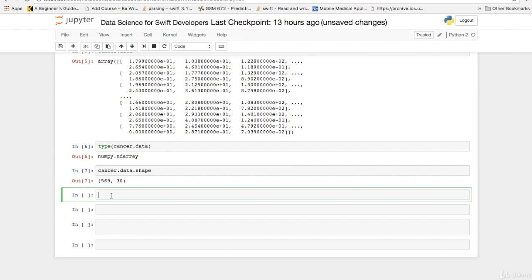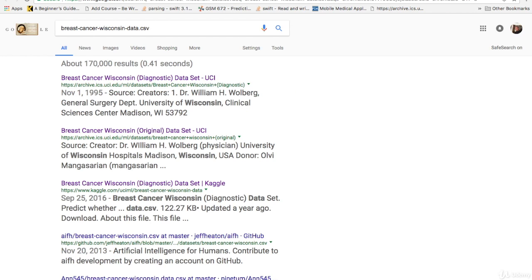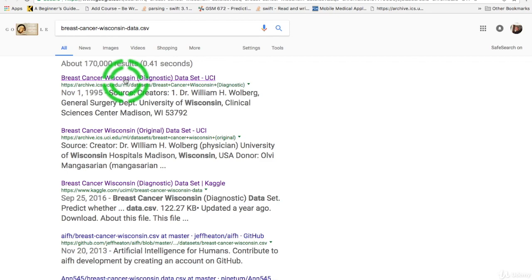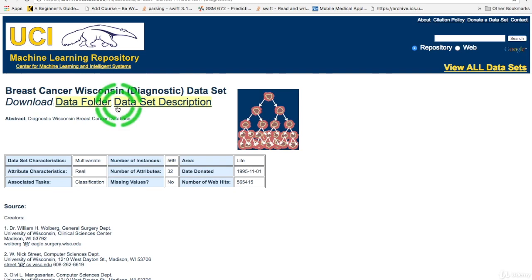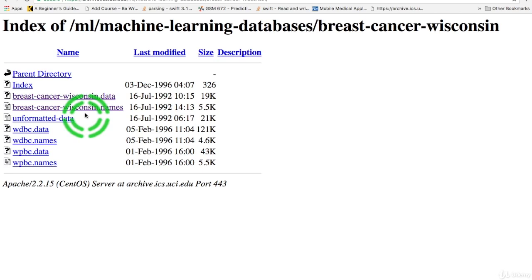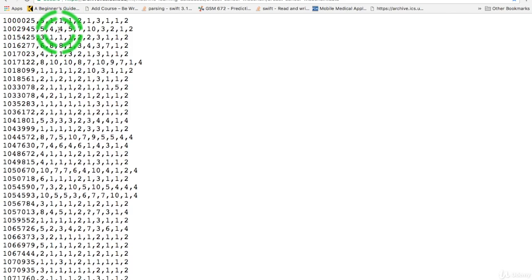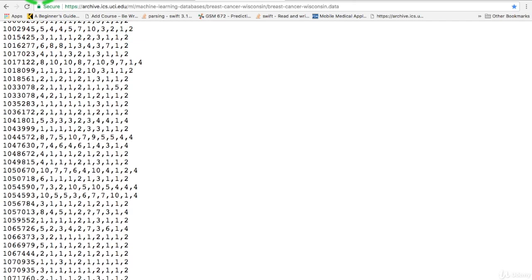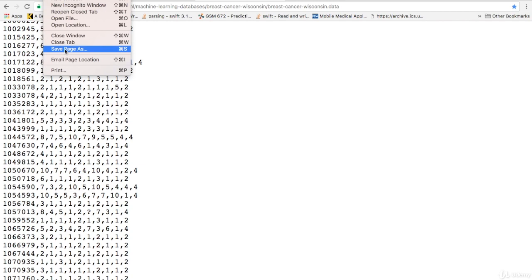So let's get a more usable form of data. The pre-processed clean data in a comma separated value file. So we'll go over here to Google and we'll type in breast cancer Wisconsin data dot CSV with the hyphens. The very first one you'll see on there is the one you want. We'll go to the data folder, click on that. Then you'll go to breast cancer Wisconsin data, click on that. And that is the raw comma separated value file or CSV that you want.